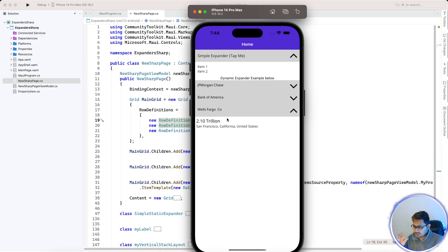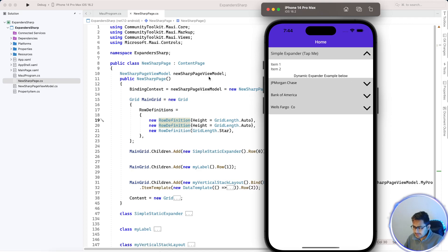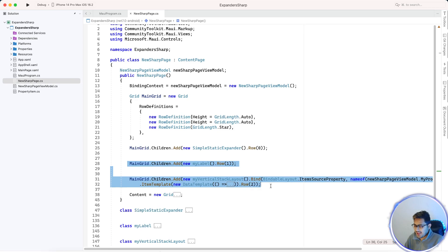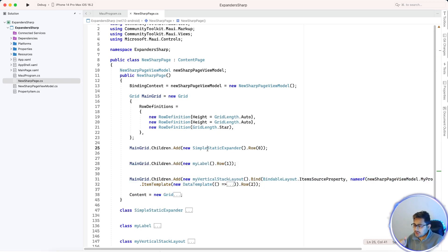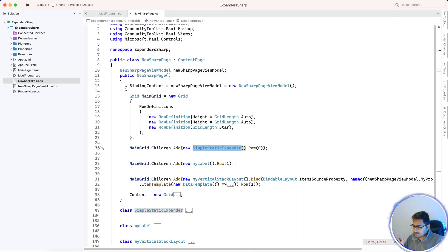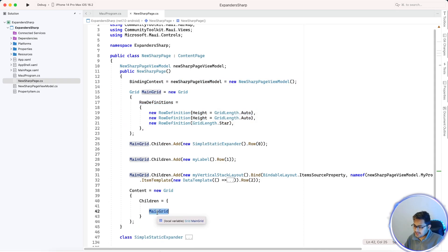The same way we did it in XAML, we are going to do it in C# markup. A main Grid will be there first, and it is going to add an Expander on Grid Row 0 set to Auto. So the main grid is going to add a simple static expander.